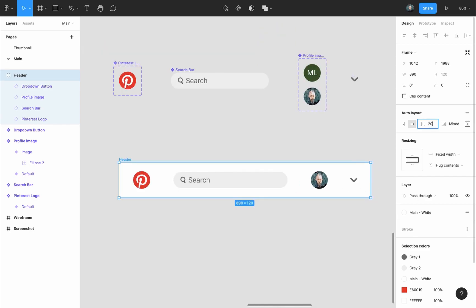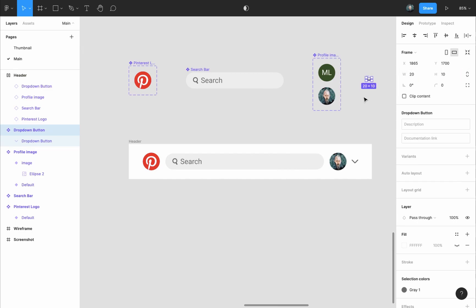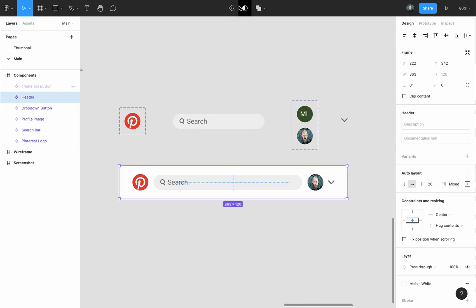Then I'll set the distance between the items to 20 pixels and if you want to make adjustments to any of the elements, make it to the main component and it will update in the header as well. Finally turn the header into a component and call it header.